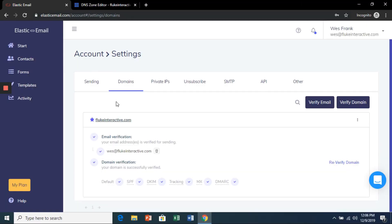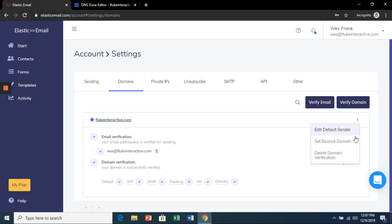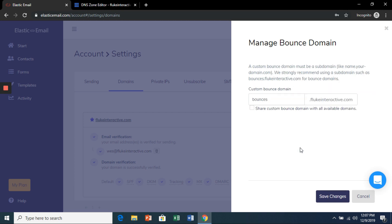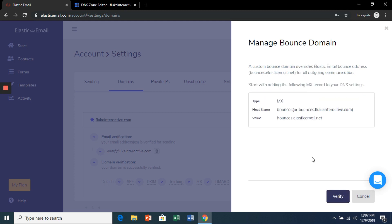Let's create a custom bounce domain, and it's going to automatically generate one for us. Now we've got to add an email to improve our reputation once we start sending emails. So thankfully we can do this right from the Elastic Email dashboard. We're going to go to our account settings, domains, these three little dots here, and then click set bounce domain. Let's choose create a custom bounce domain. And it's going to automatically generate one for us. It's usually going to be bounces dot your domain name dot com. That's okay.